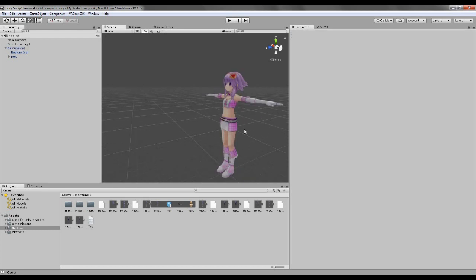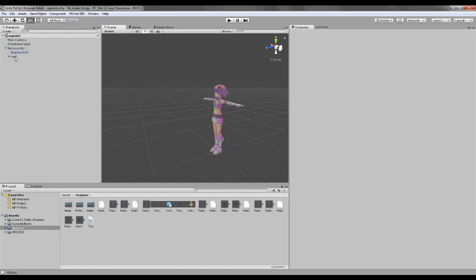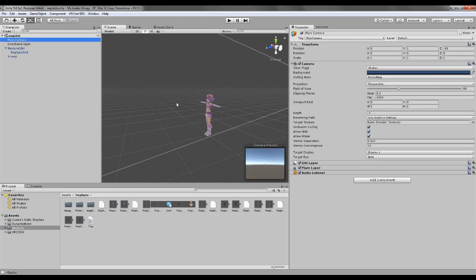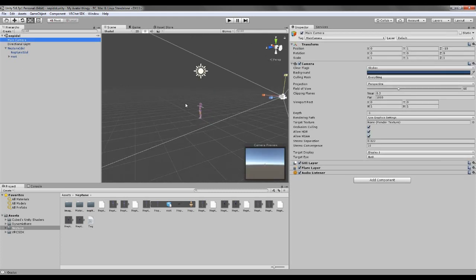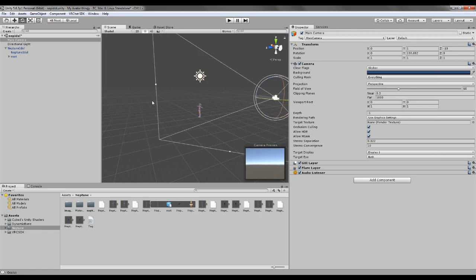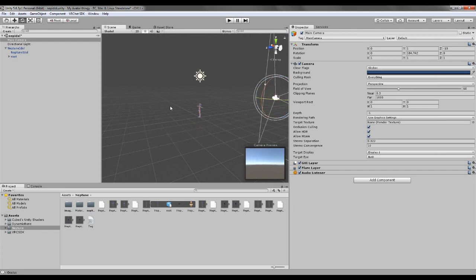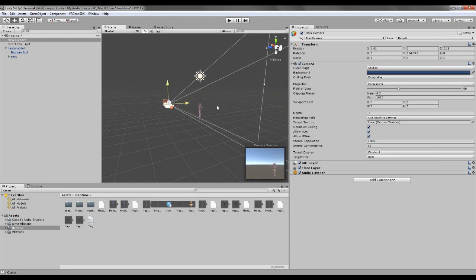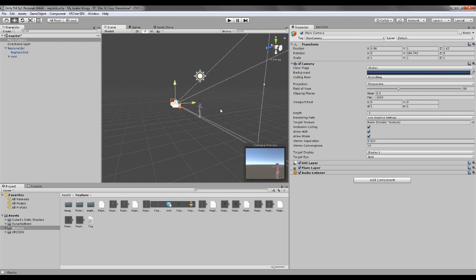You know the camera, about how the character looks, you wanna change that, you go here. You see here on the side, take main camera, and you press E. You can rotate it. Just gonna rotate it like this. And you press W and you get this.